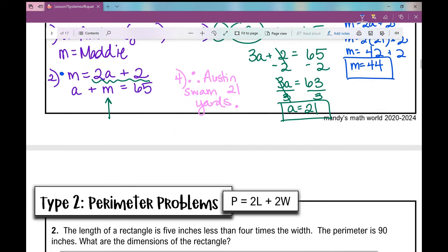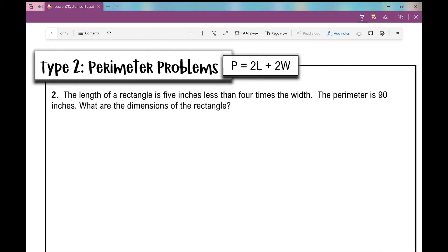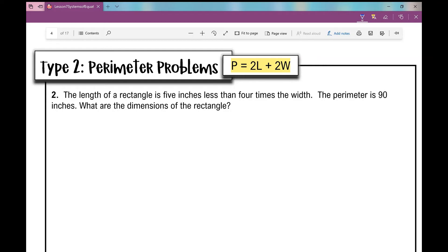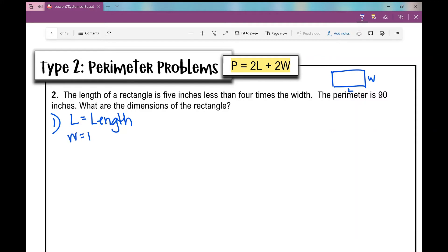Now let's go to the next type of problem: perimeter problems. The formula for perimeter of a rectangle is 2 times the length plus 2 times the width. The problem says: the length of a rectangle is 5 inches less than 4 times the width, and the perimeter is 90 inches. What are the dimensions of the rectangle? Our variables are L for length and W for width.